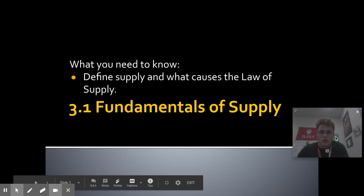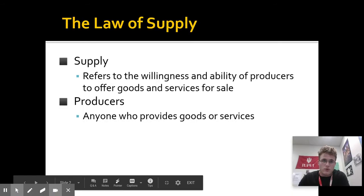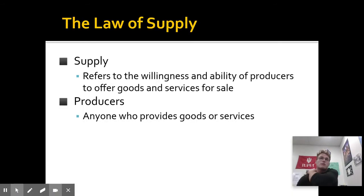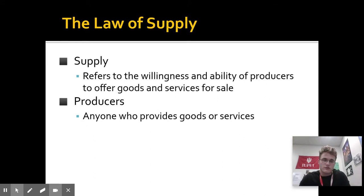So first of all, what is supply? In economics, what do you mean by the term supply? It refers to what you believe it refers to. It refers to the willingness and ability of producers — people who make stuff — to offer goods and services for sale.